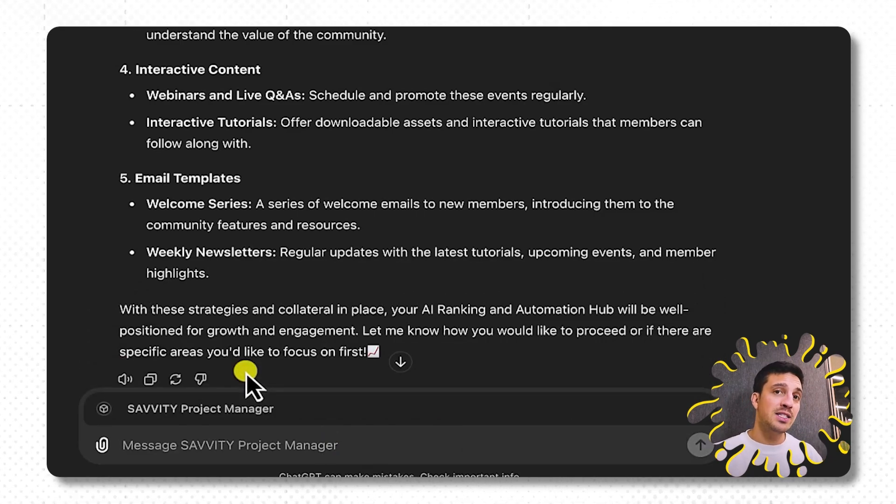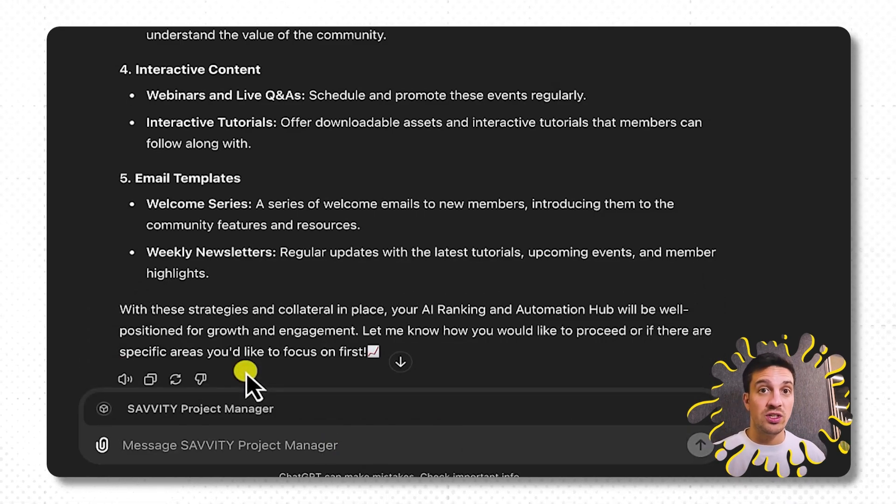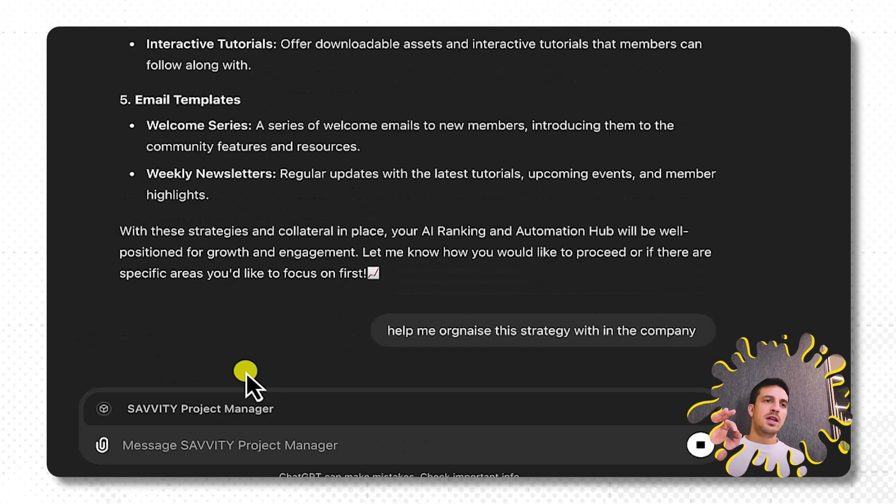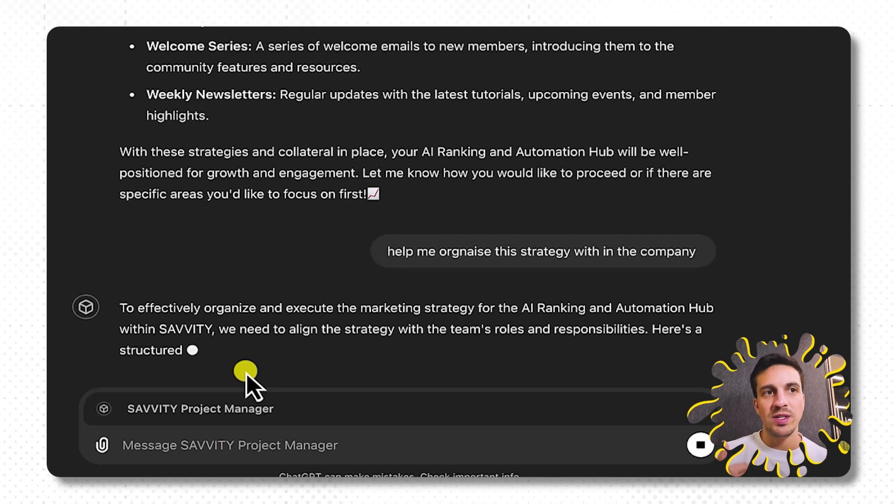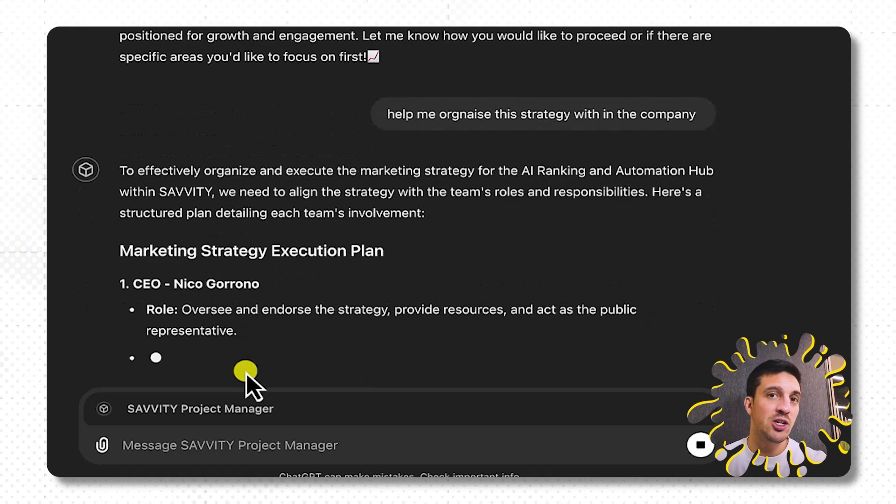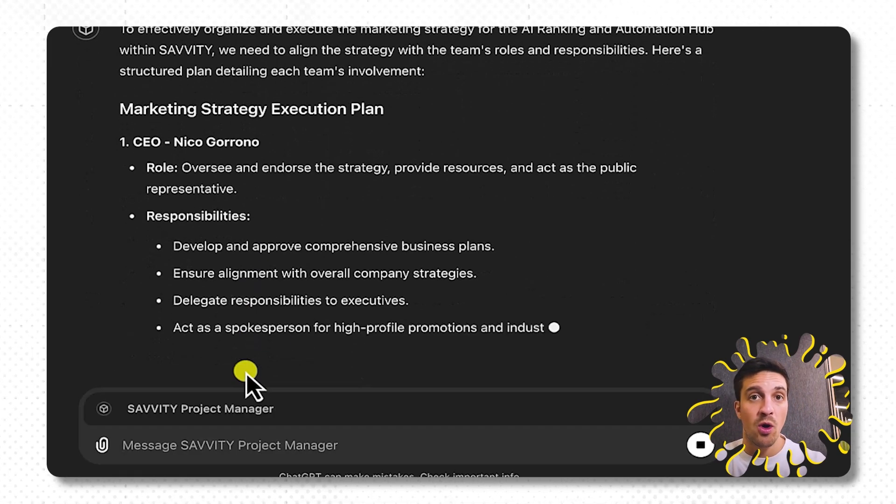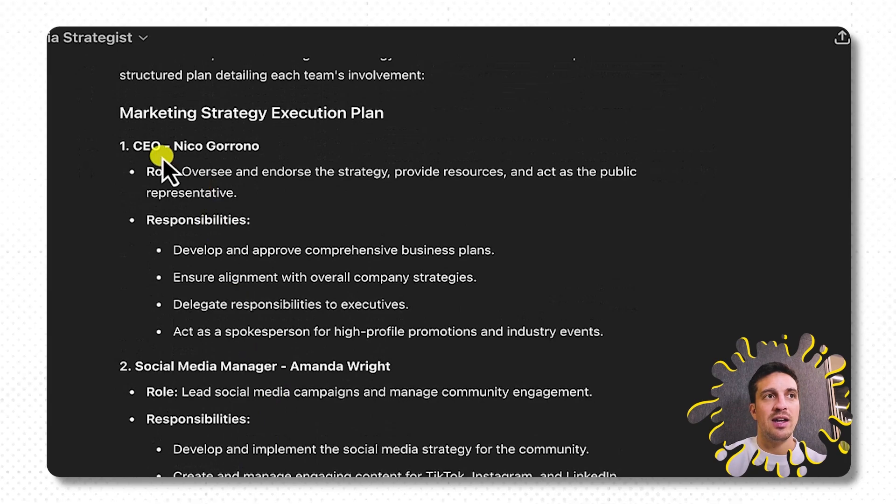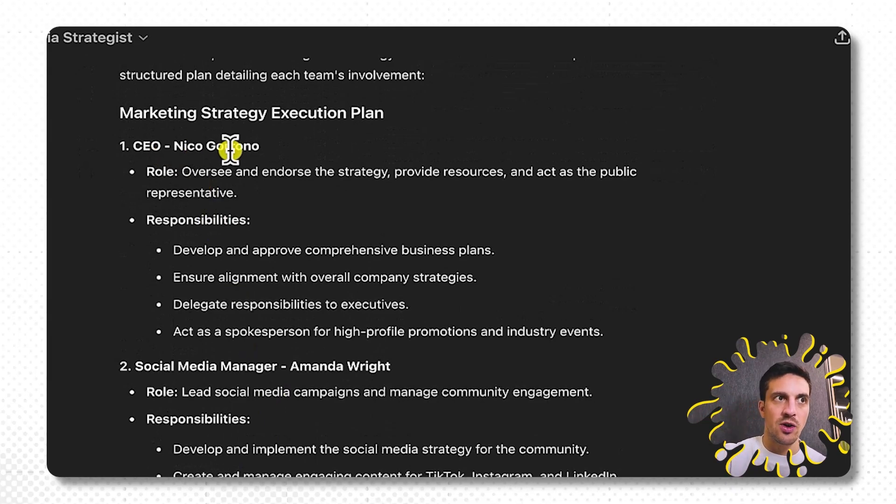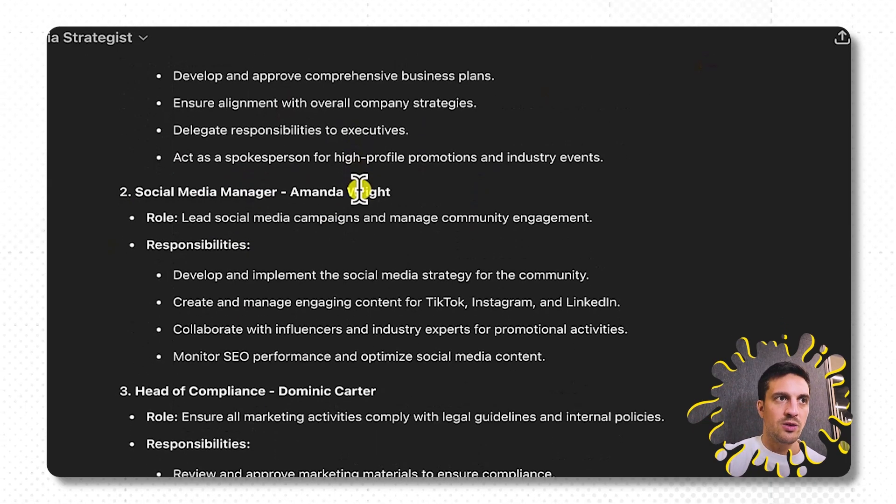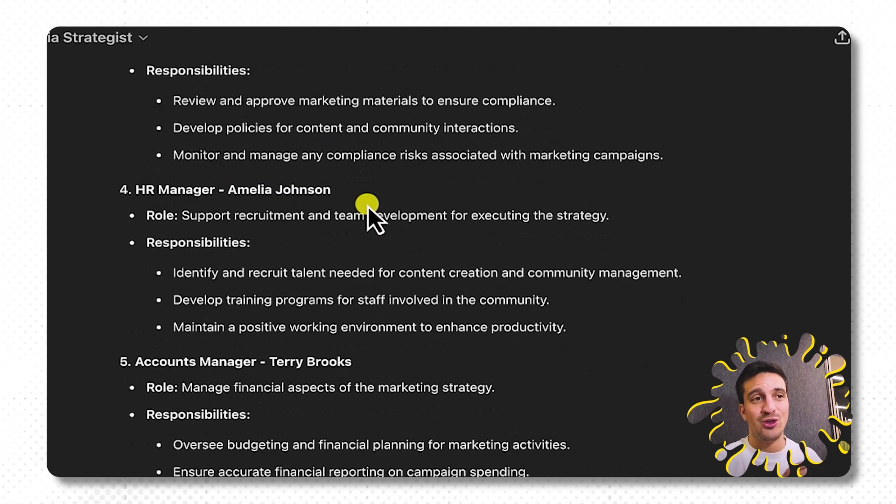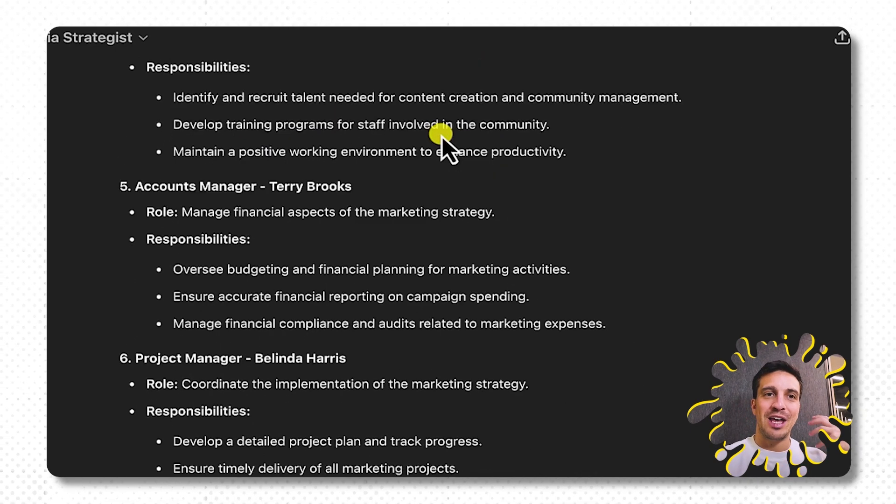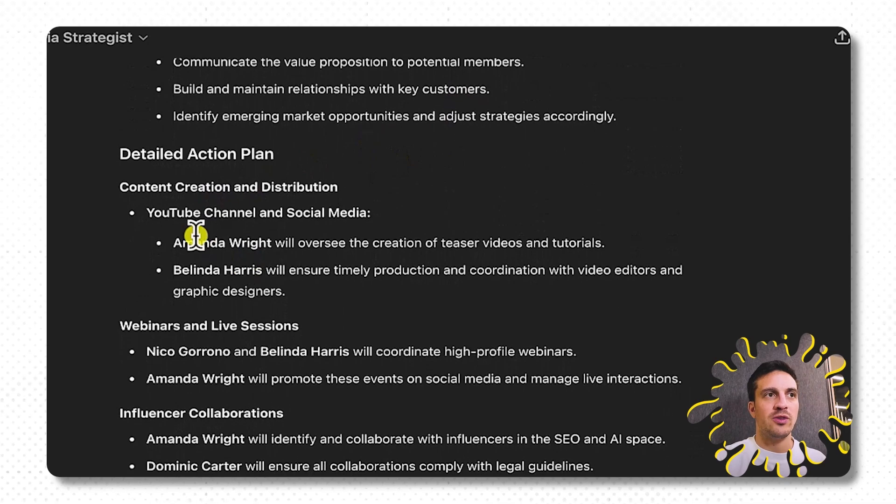And you can see that it's come up there, Savity Project Manager. Now if I ask him to help me organize who's in charge of what action, he knows that he should look into his custom knowledge base, and he knows the responsibility of people, the role, what they're called, even their emails. And you can see here that Nico Rono, that's me, I'm the CEO, these are my responsibilities. So it'll start understanding which person should do what, which just is, I think, extremely cool.